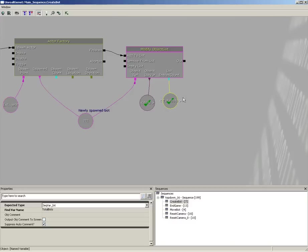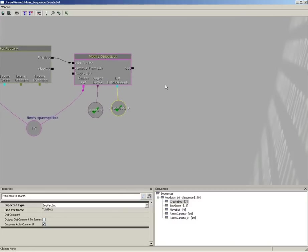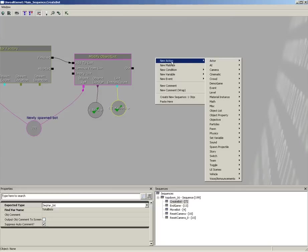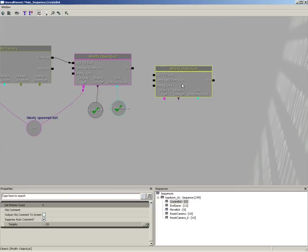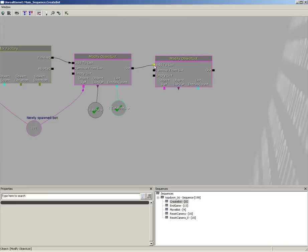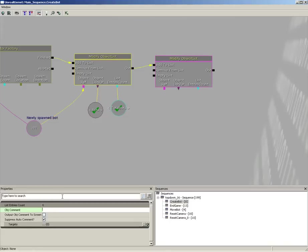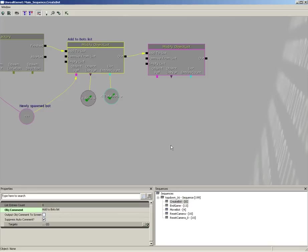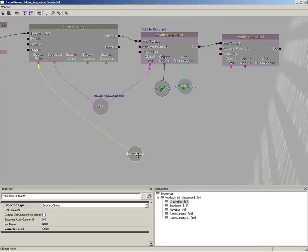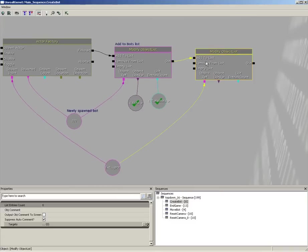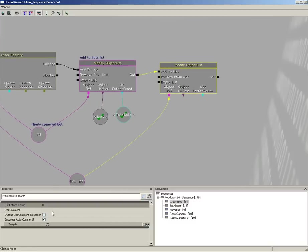Moving down from here, we're going to add a new Modify Object List — remember we have three lists: bots, origins, and destinations. Right-click, new action, Object List, Modify Object List. Connect the out of our first Modify Object List to our second. Label the first one with an object comment 'Add to Bots List'. For the second one, connect the existing external variable that's connected to our spawn point into the object ref — this is our spawn point — and give it an object comment 'Add to Origins List'.